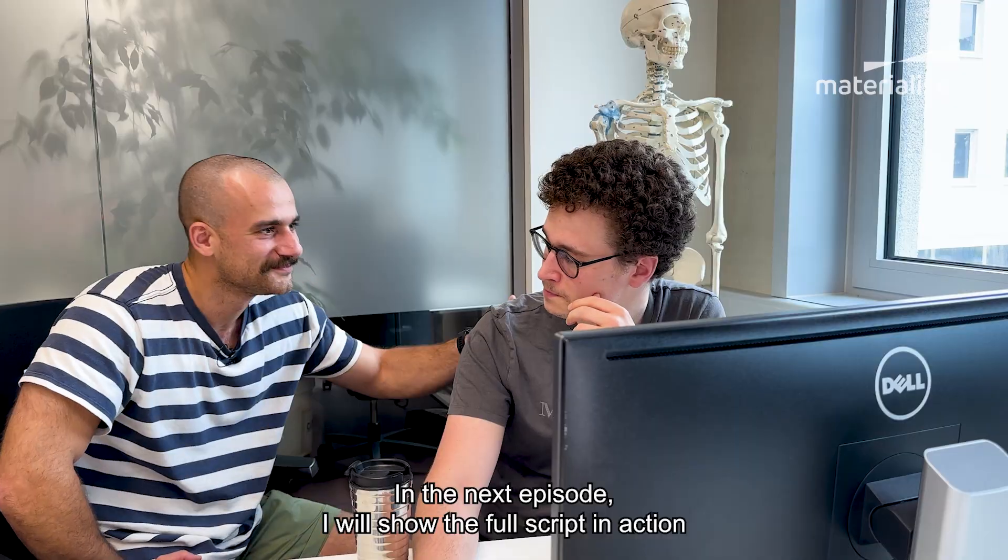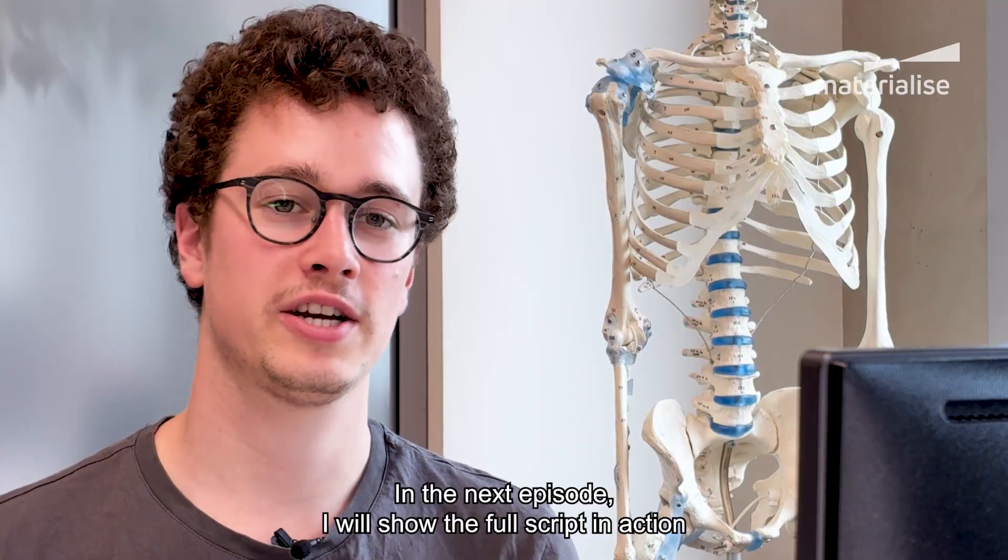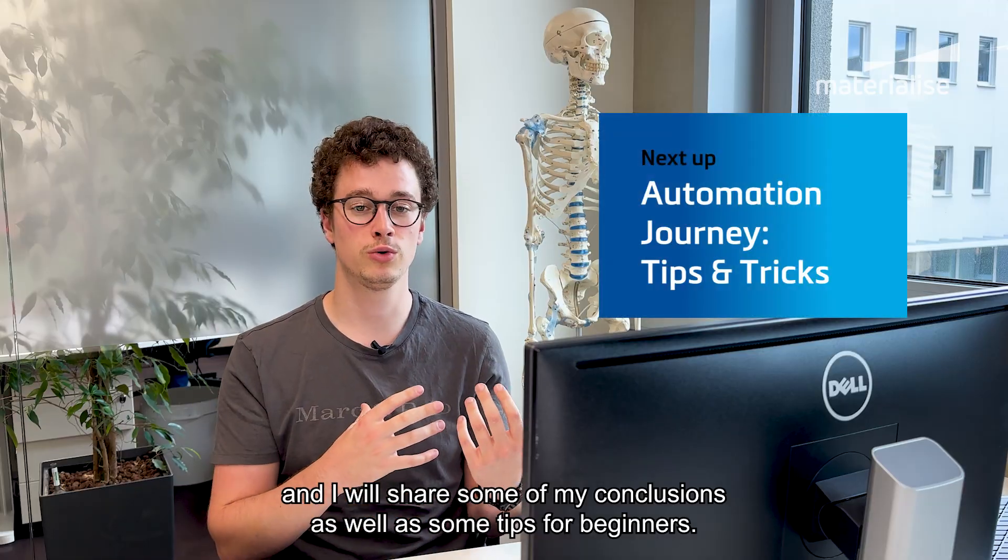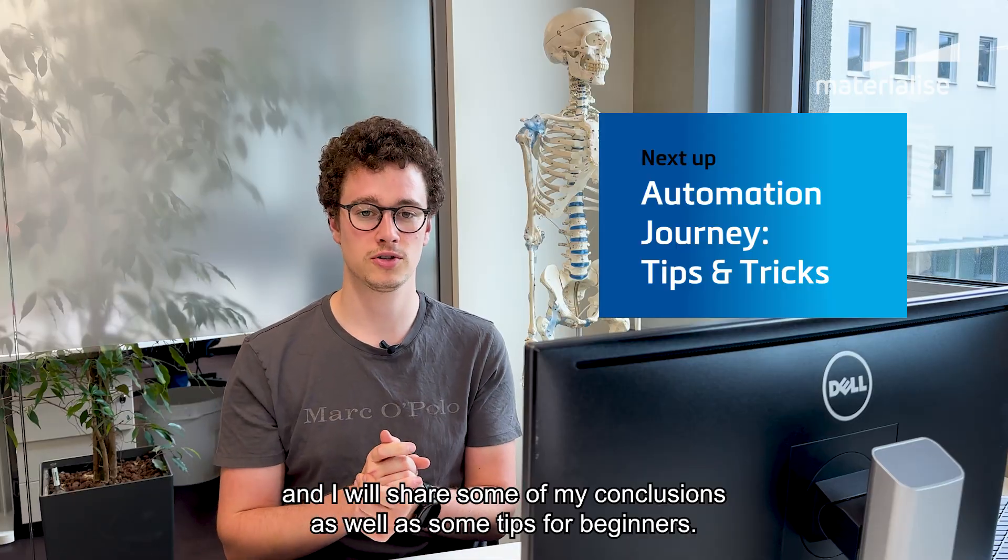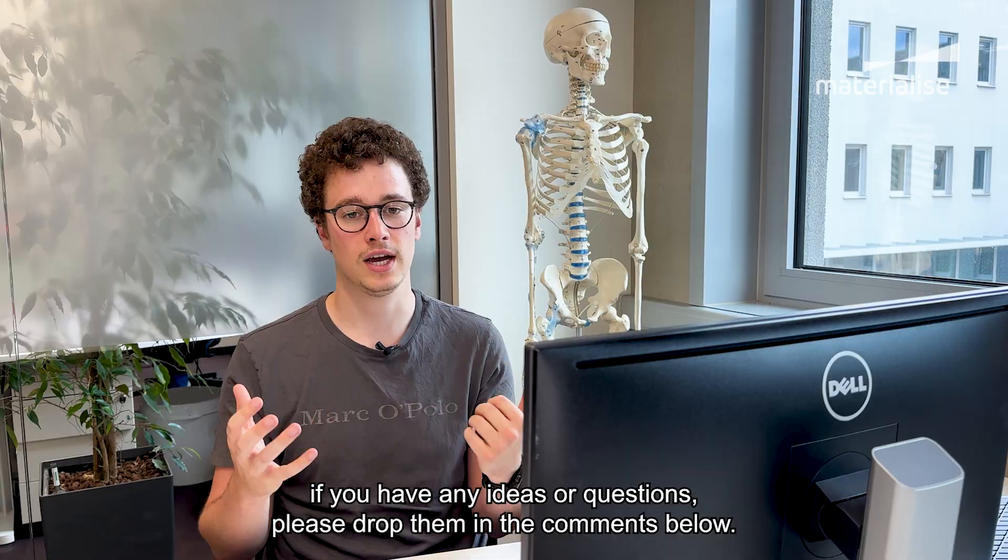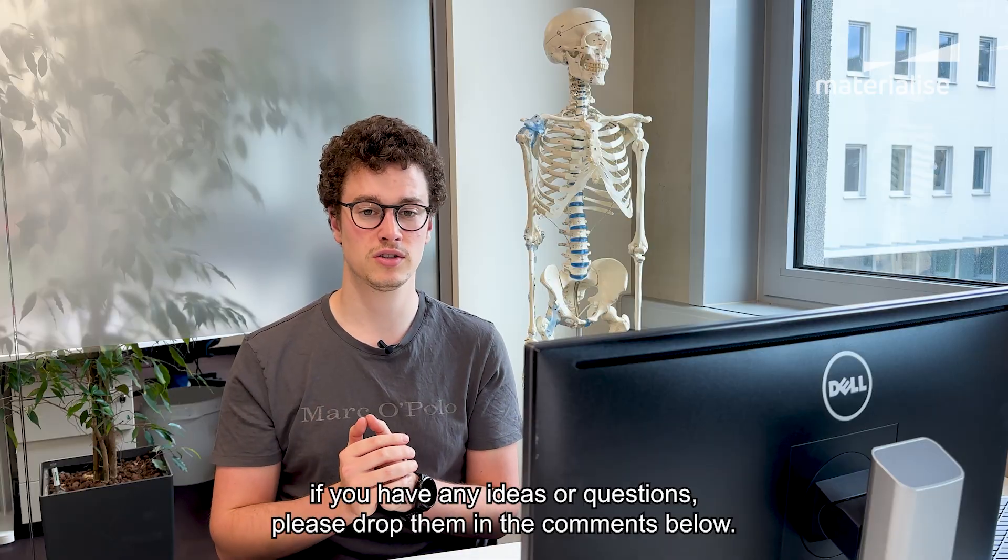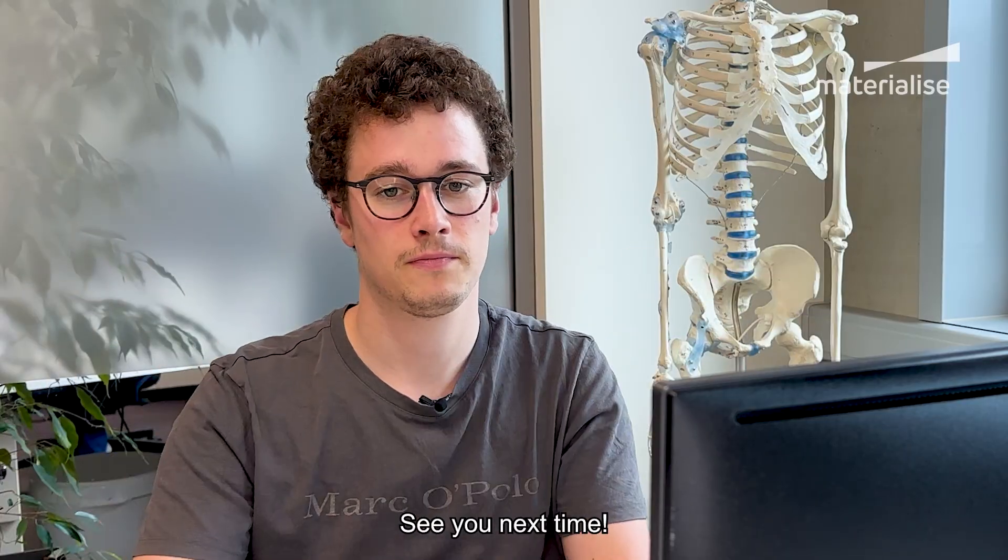In the next episode, I will show the full script in action and I will share some of my conclusions as well as some tips for beginners. As always, if you have any ideas or questions, please drop them in the comments below. See you next time.